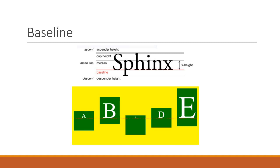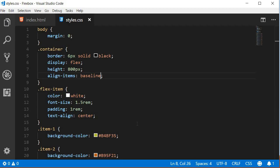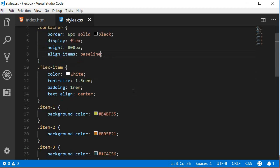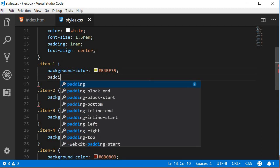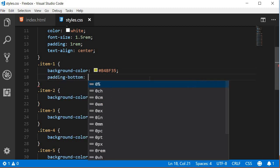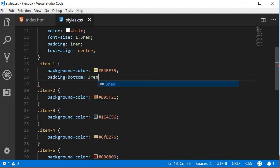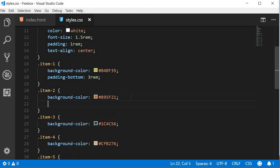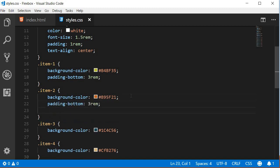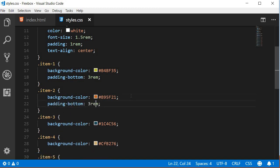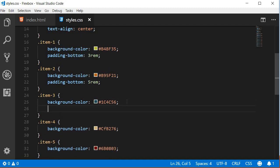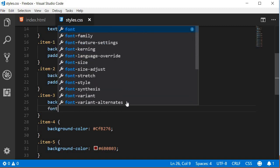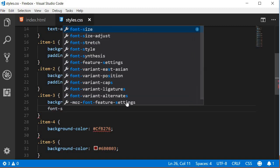Let's quickly take a look at an example. I'm going to go back to the CSS file and slightly modify the CSS for the first three items. For item one, a padding-bottom of 3rem. For item two, a padding-bottom of 5rem. And for item three, a font-size of 3rem. Now I have set the align-items property to baseline value, and if I refresh the browser...